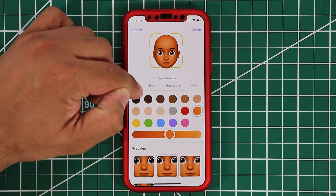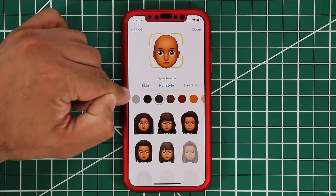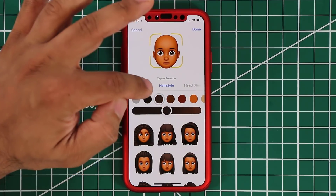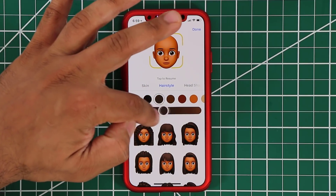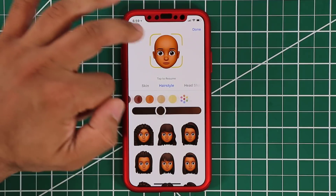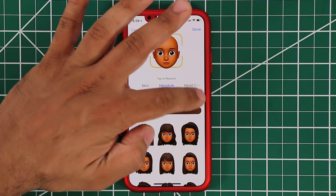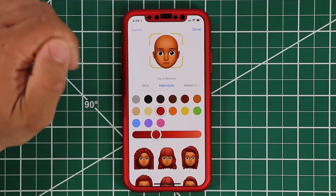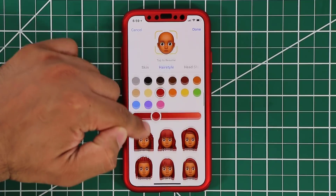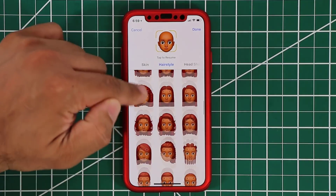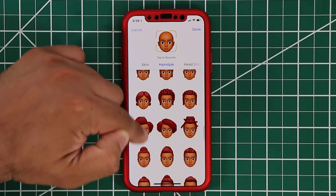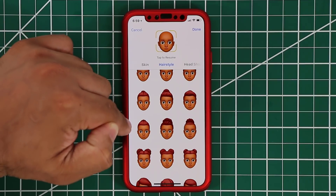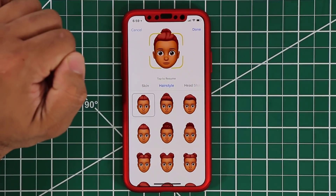Let's go to hairstyle. If you go to hairstyle, you can pick colors and change the tone of those colors as you please. So let's pick a red color here. Then if I scroll down, I have all these options of different hairstyles for that face.